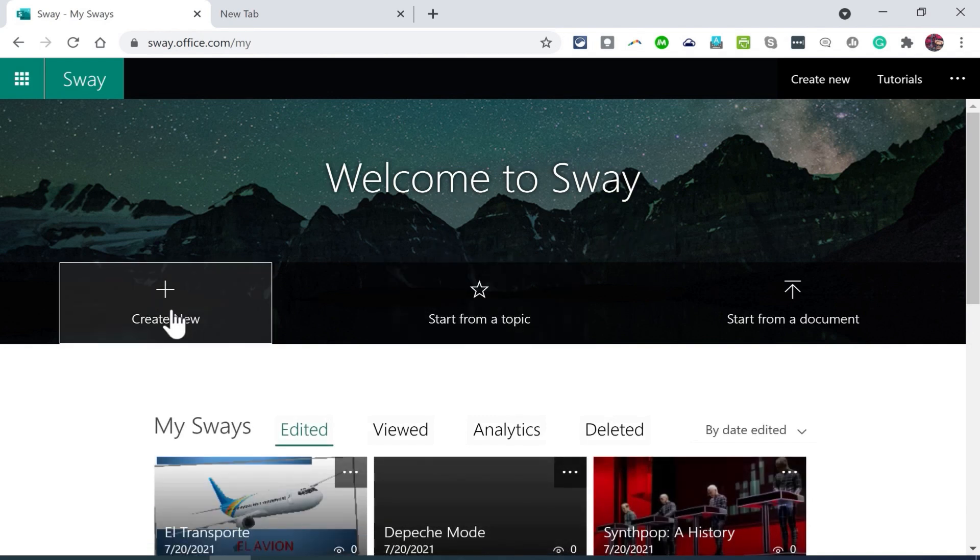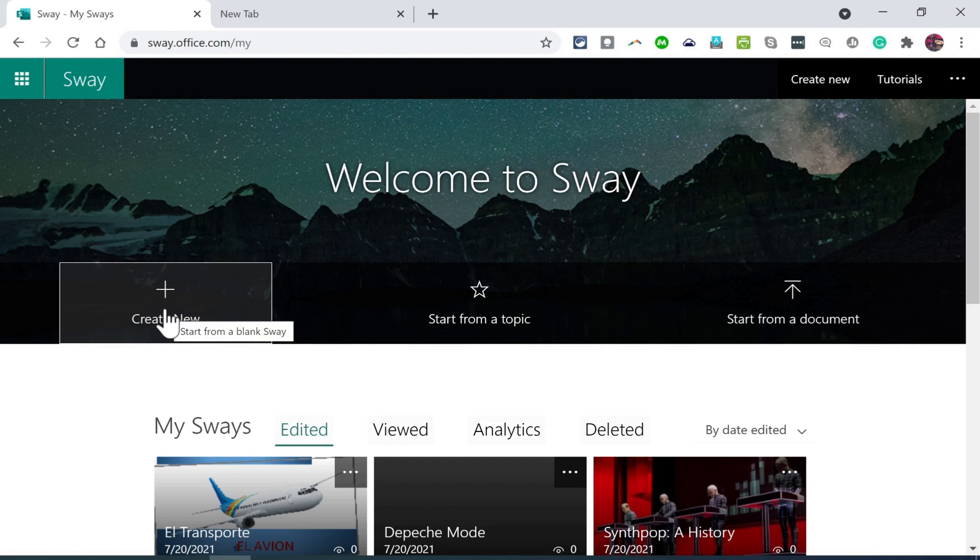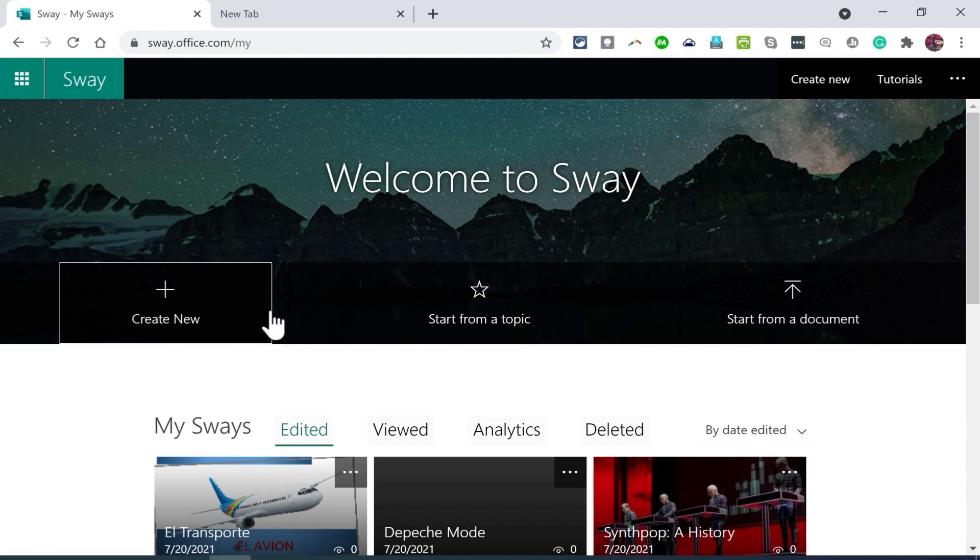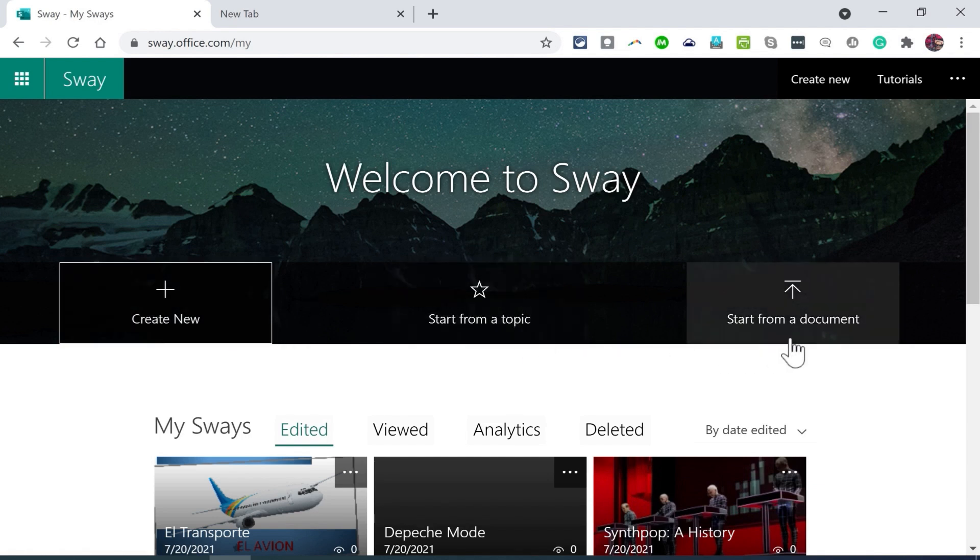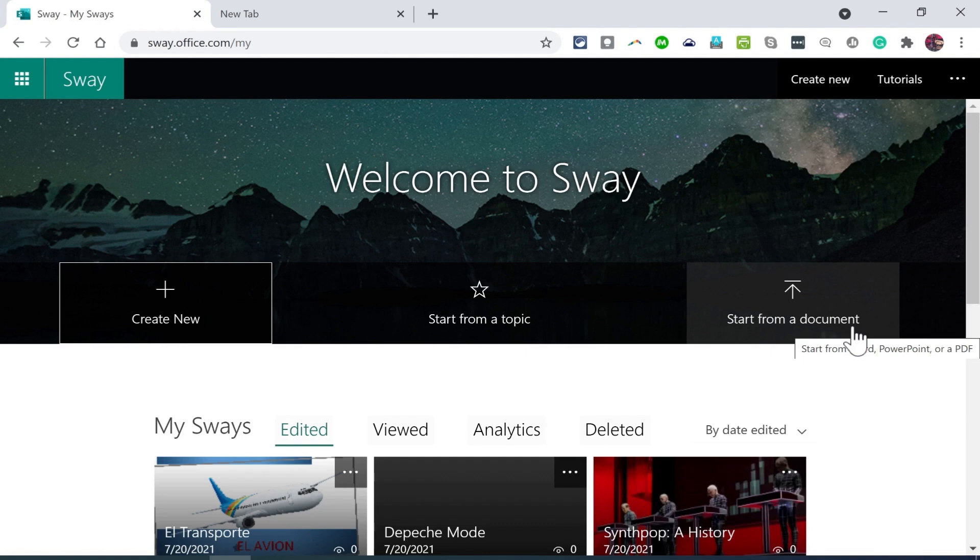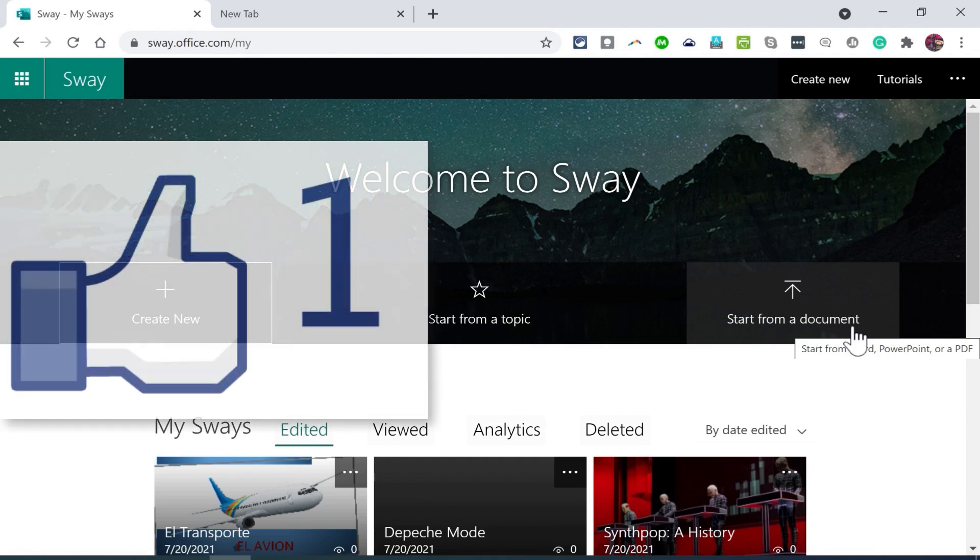And so in addition to just creating a Sway completely from scratch, the way that I showed in my previous Sway video, in addition to that great option, we have these other two, start from a topic and start from a document. And both of these are real shortcuts that can help you get started on your Sway very quickly. And then you adjust it, you edit it to make it exactly how you want it to be. Thanks for watching.